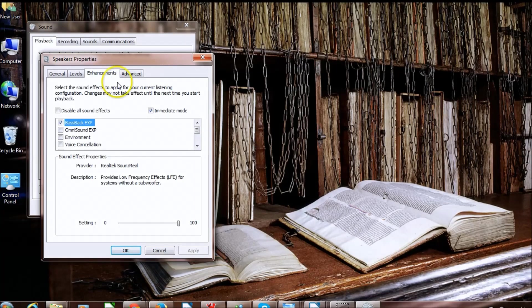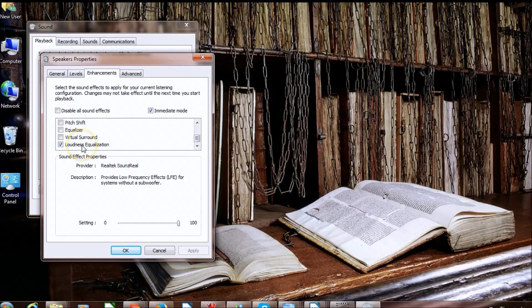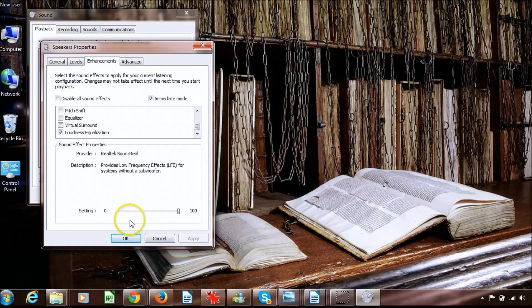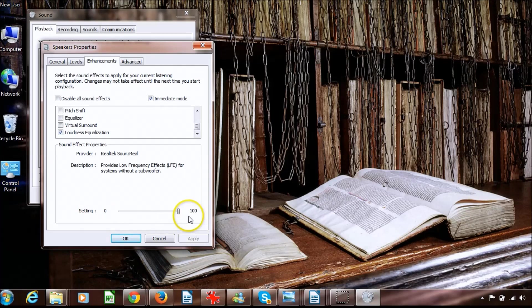Once you're in enhancements, scroll all the way down till you get loudness equalization. Once you're in loudness equalization, make sure you check it and make sure the setting is up to 100.